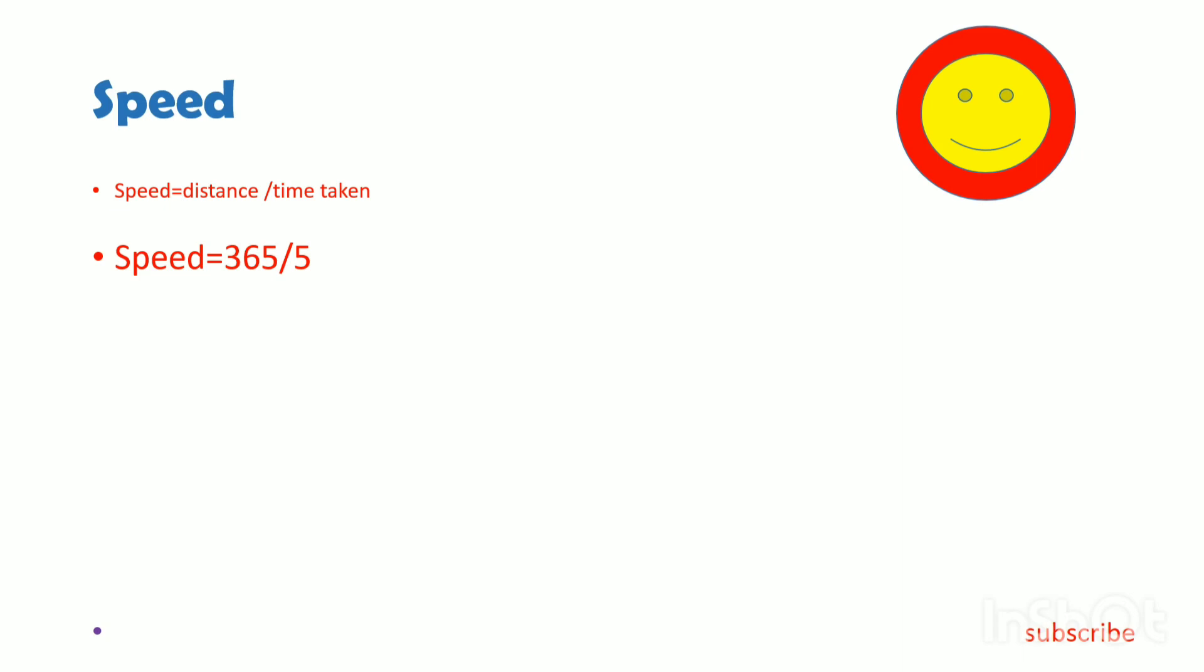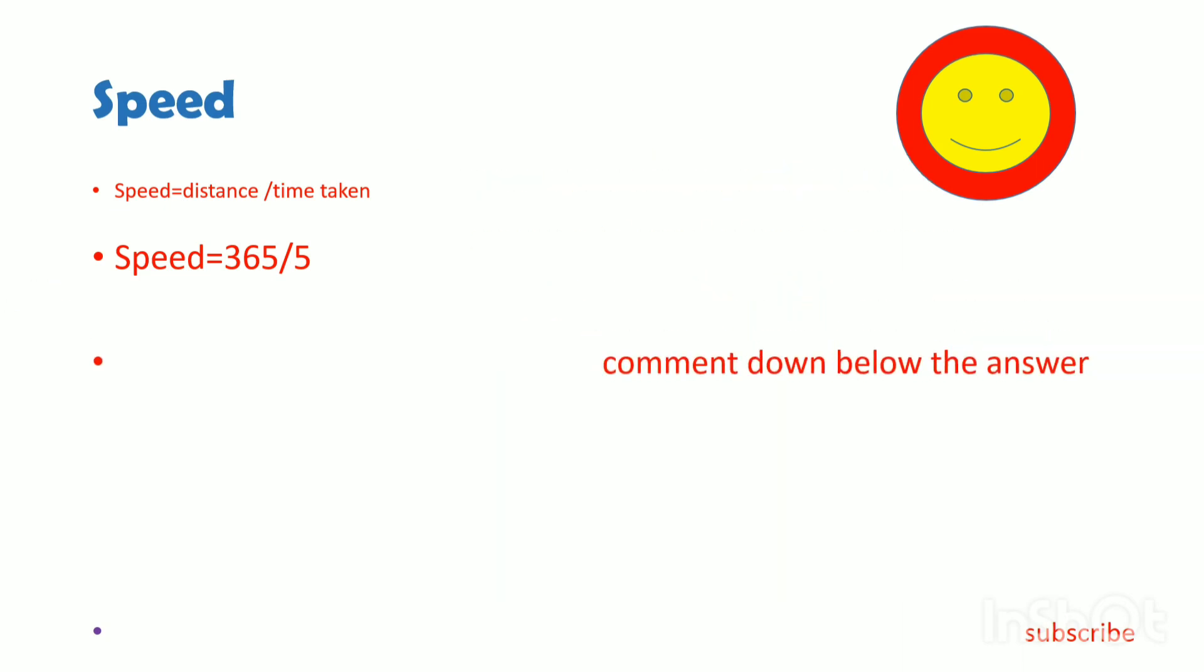Like this method. Comment down below the answer. If you did it, did you do it? The answer is,